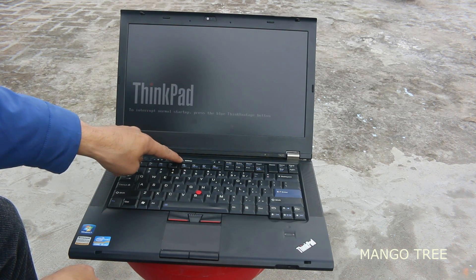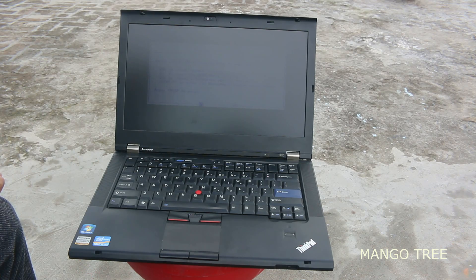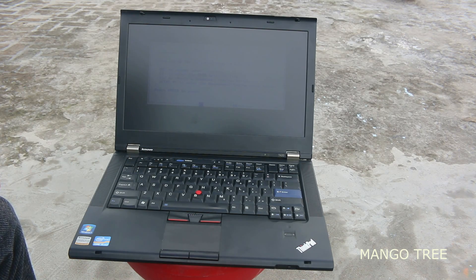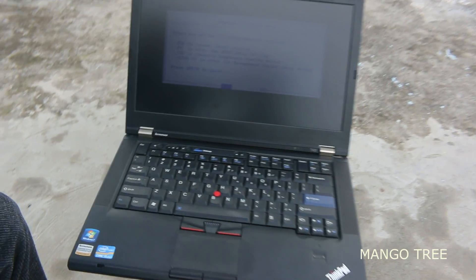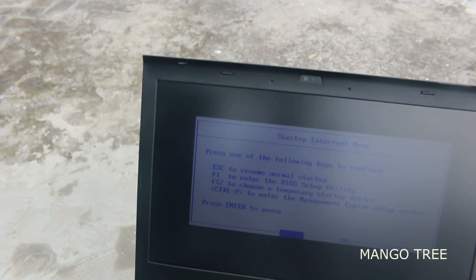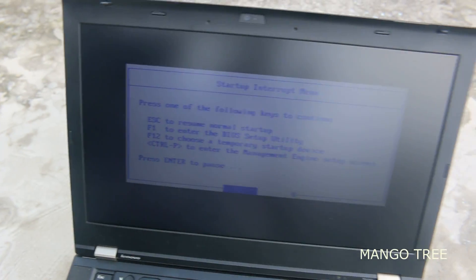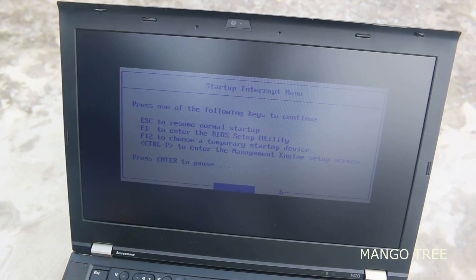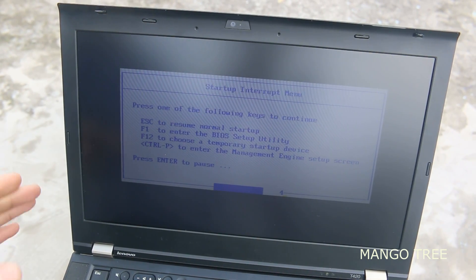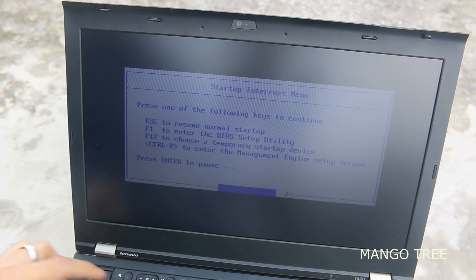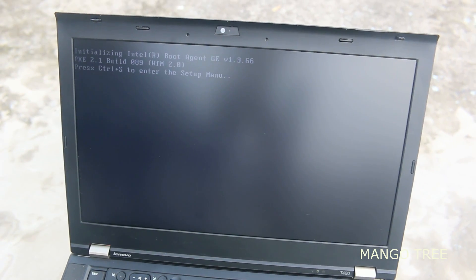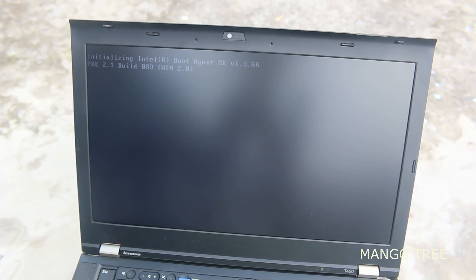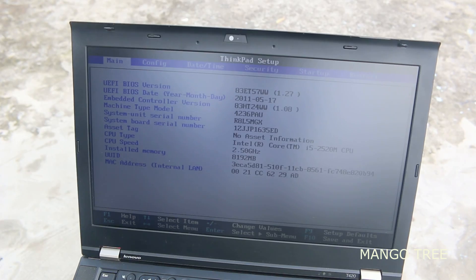Okay, once I press the button, a screen comes up. It asks to press F1 to enter the boot setup or BIOS setup utility, or press escape if you don't want to. After pressing F1, we enter the ThinkPad setup.